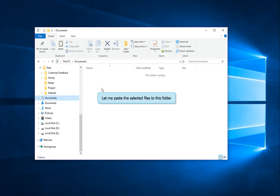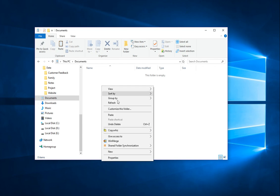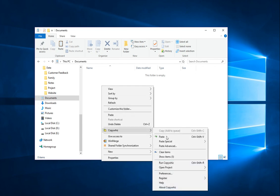Go to the destination folder. Right-click and use CopyWiz to paste the files.